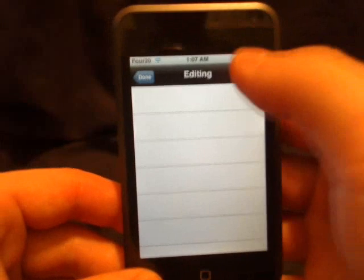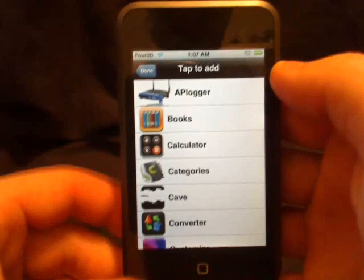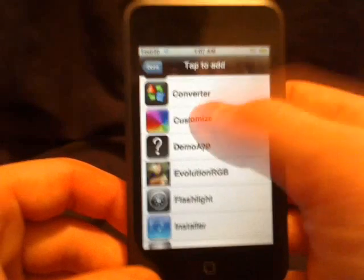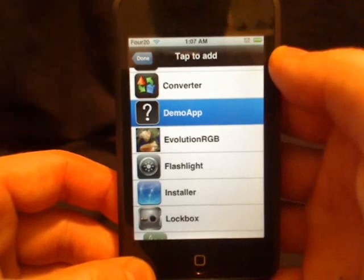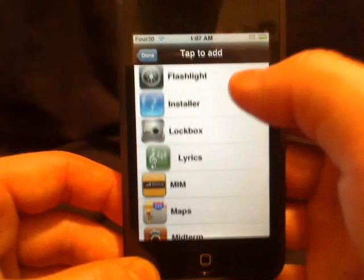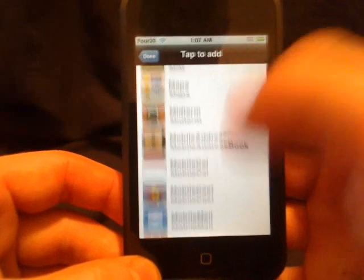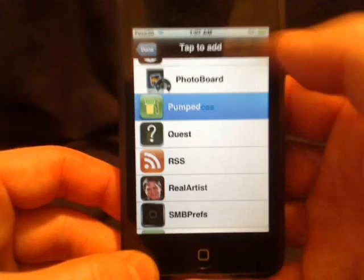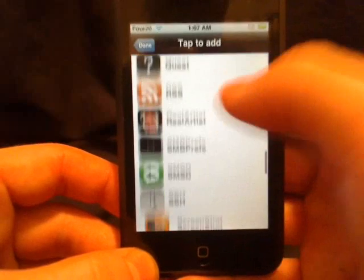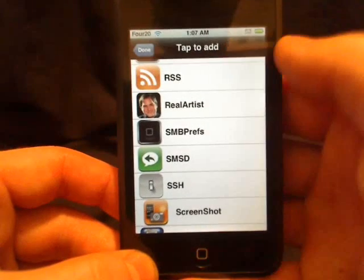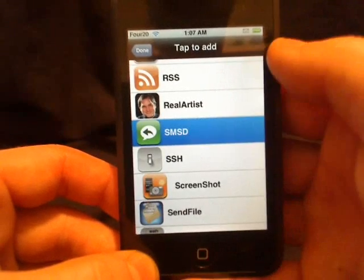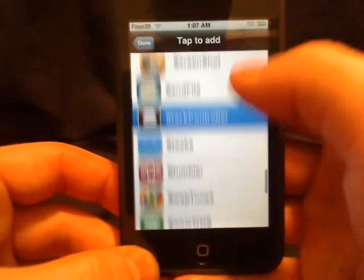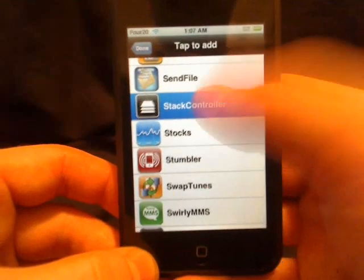Now we go into that category and we're going to start adding applications. We're going to add Customize — you can see it disappears and adds it to the category. The Preferences disappears and adds to it as well. Some reward preferences, SSH, Services — go ahead and throw the stack in there too.